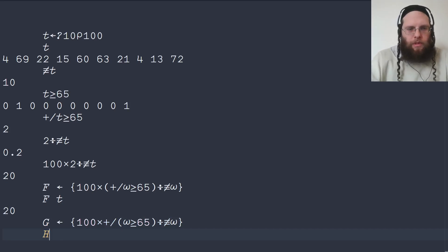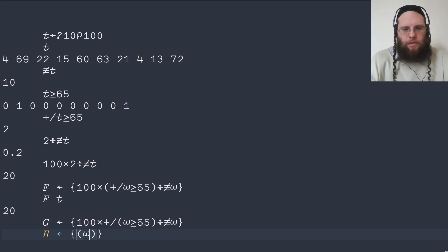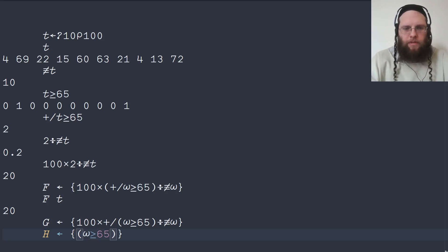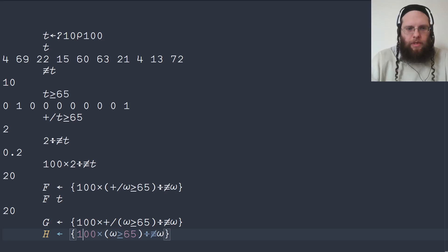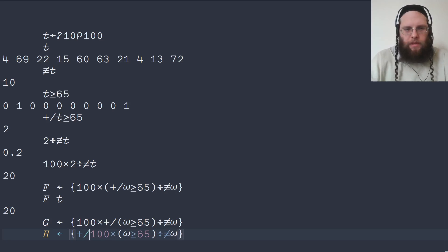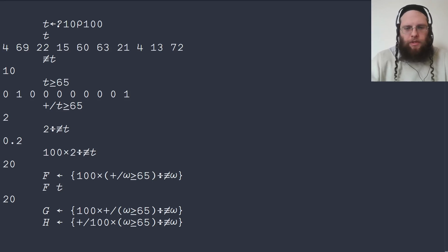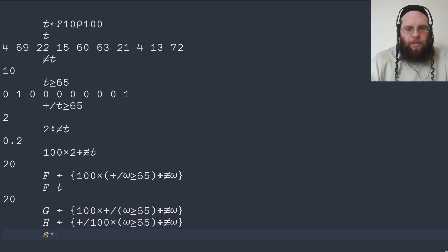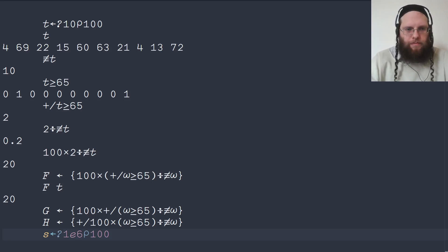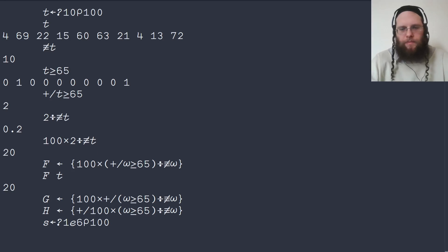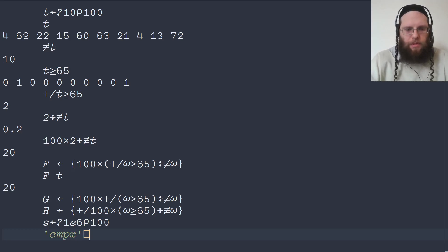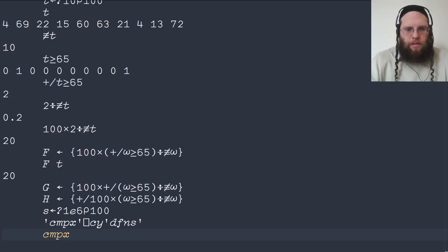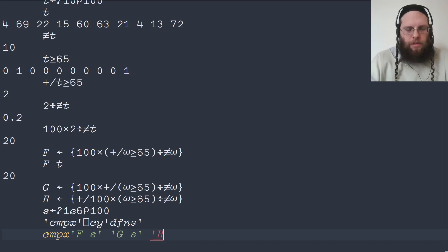What we could also do is we could start off in the same way by computing the numbers greater than or equal to 65. We could divide by the total number of numbers, then we could multiply by 100 and then sum. Again, mathematically equivalent. But this makes a difference in performance. Let's generate a bunch of test data. So here's some test data. We're going to do random numbers between 1 and 100, but this time we're going to do a million of them. I'm not going to print these out. Let's get in the compare execution time utility from the dfns workspace. And then we're going to run f on these test scores and g on the test scores and h on the test scores.